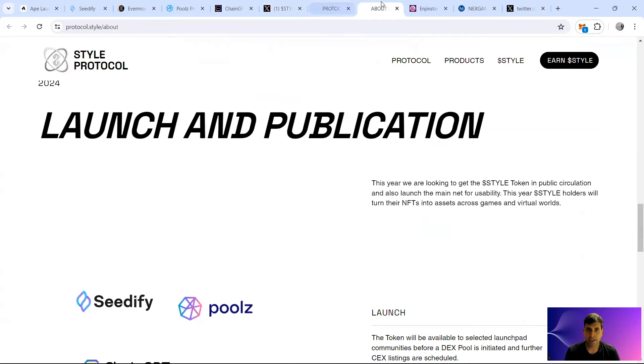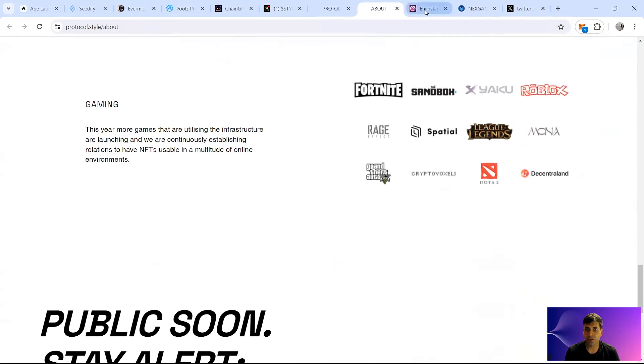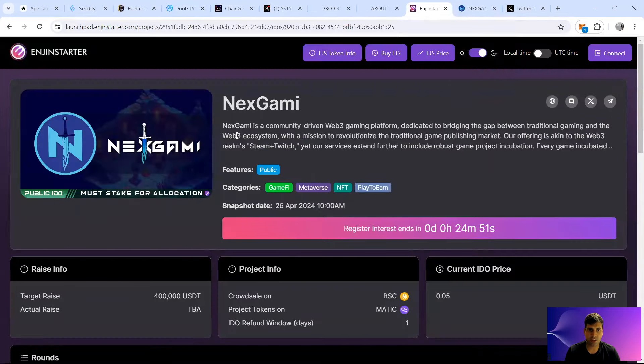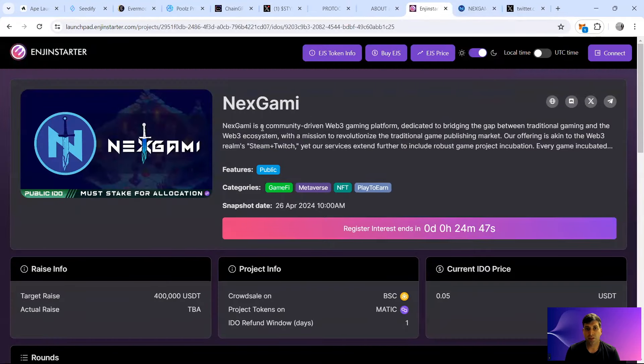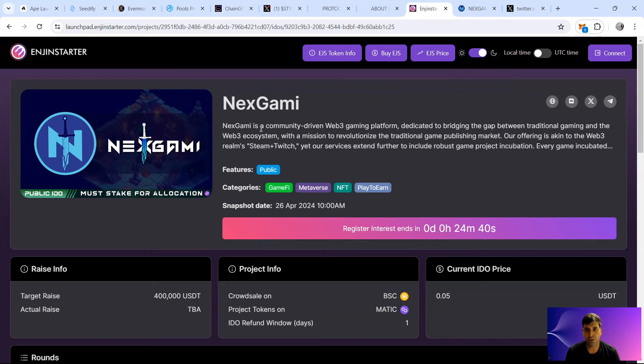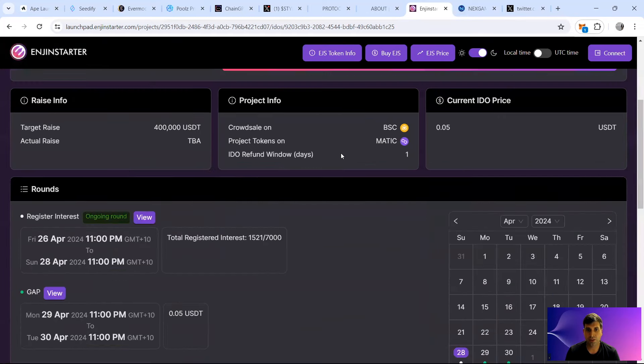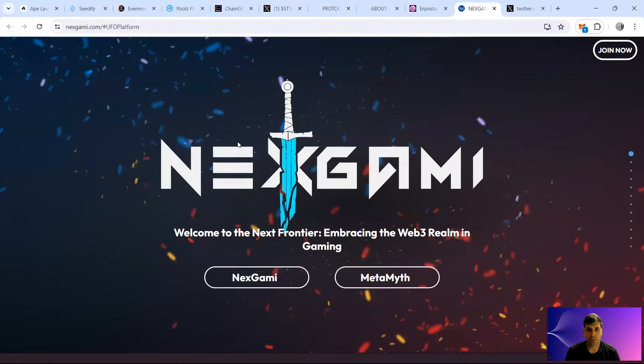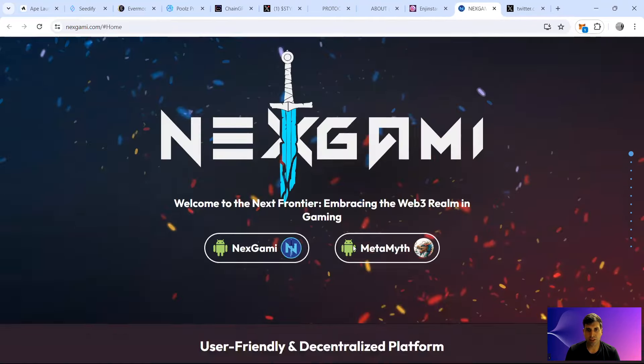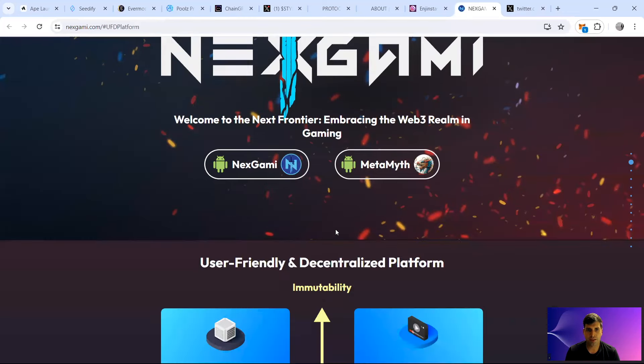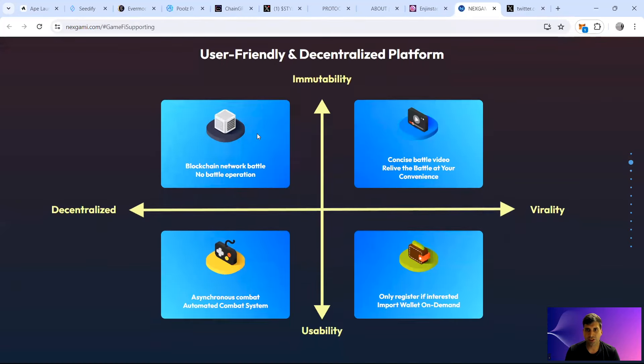Now the final project I would like to cover is launching on Engine Starter and GameFi Launchpad. It's called Next Gammy. It's a community-driven Web3 gaming platform, dedicated to traditional gaming and Web3 ecosystem. So that Steam plus Twitch functionality coming into Web3. The app's already live on Android if you want to play it.